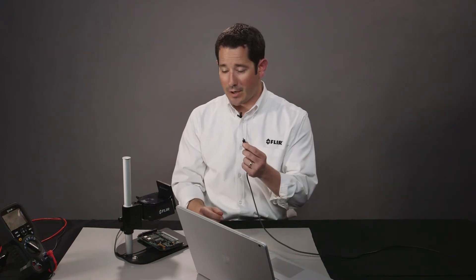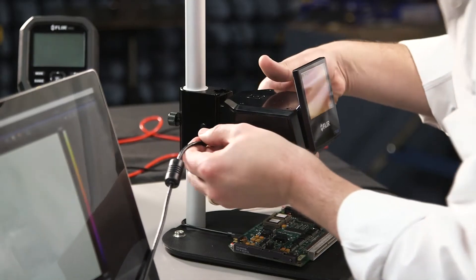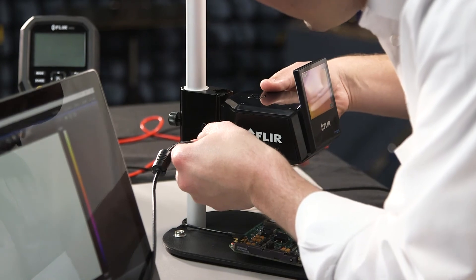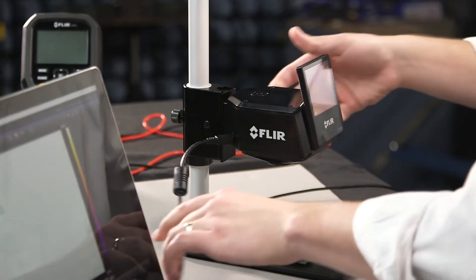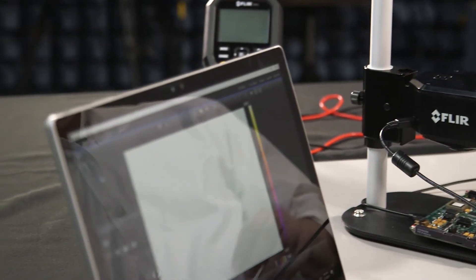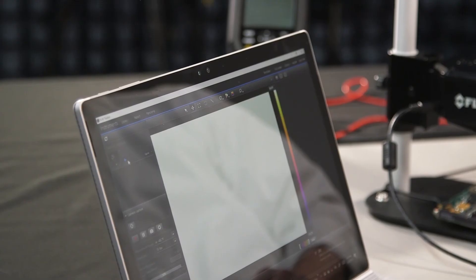If you need to do advanced analysis, like plotting time versus temperature, you can plug your camera in via USB, right here on the back of the camera, directly into your PC or computer that's loaded with the FLIR Tools Plus software that comes with the camera.